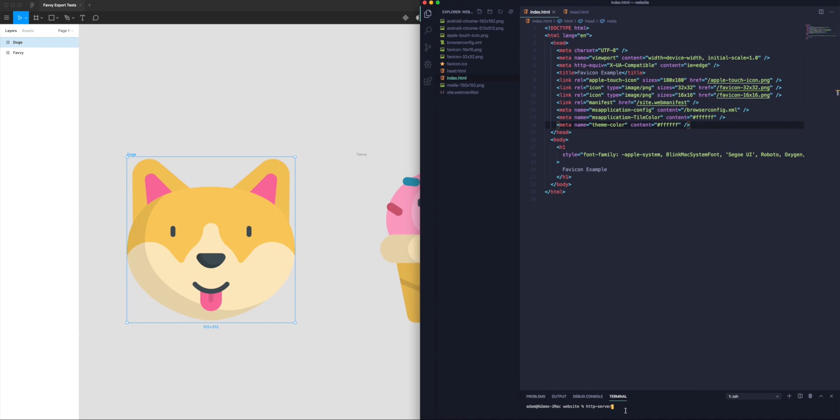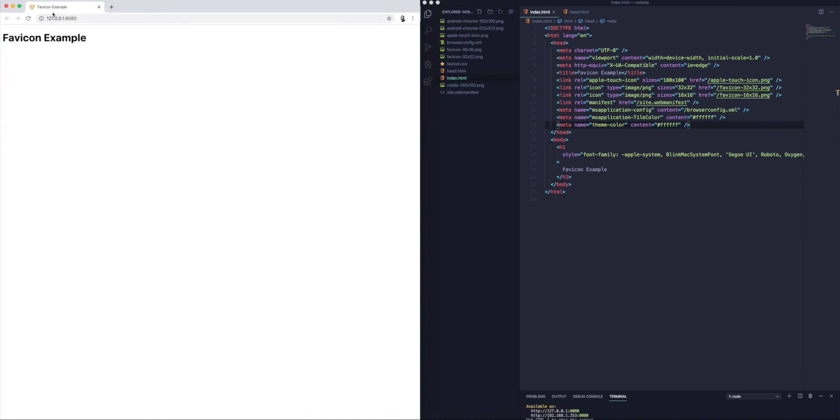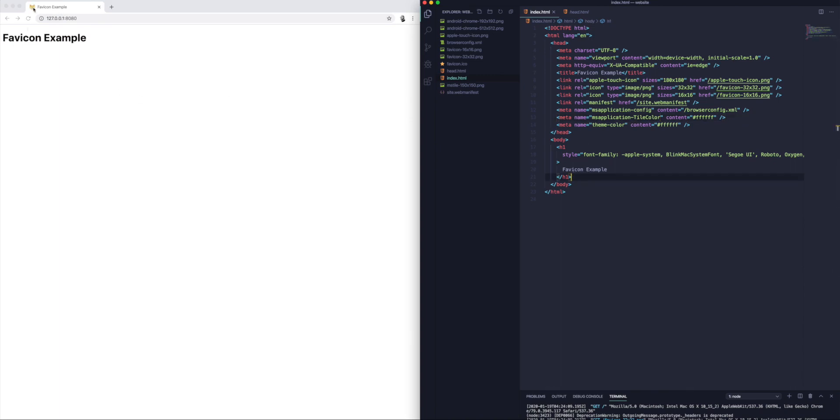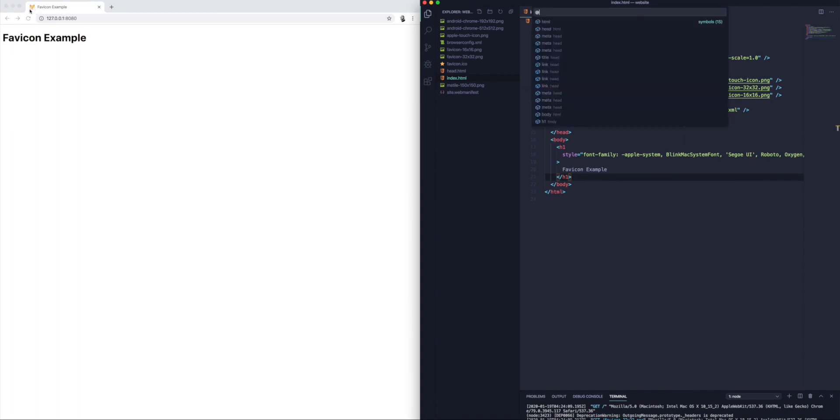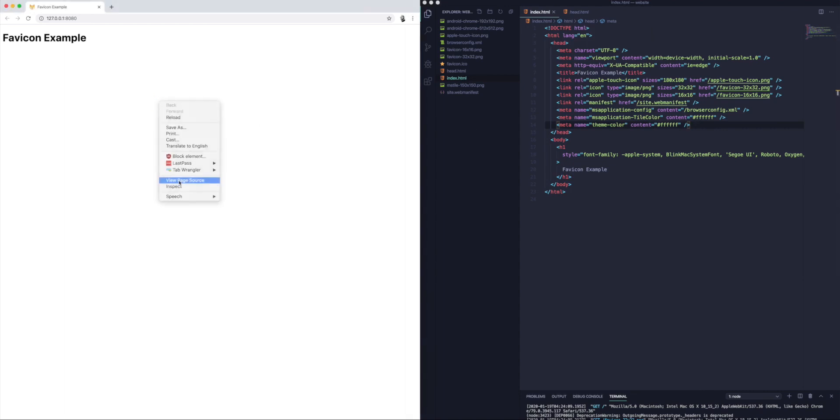What I'm going to do is open up this file locally just to show you what it looks like. You can see here I've got my Favicon Example page which I've just loaded up, which is the one we're looking at in the editor window here. You can notice up the top there's a favicon and it's our little doge that we exported a second ago, so that's all working as expected.